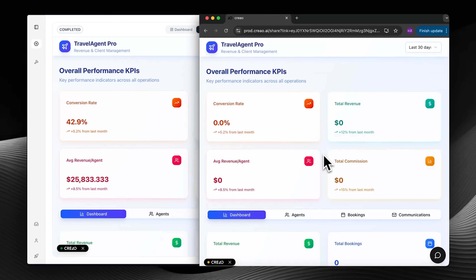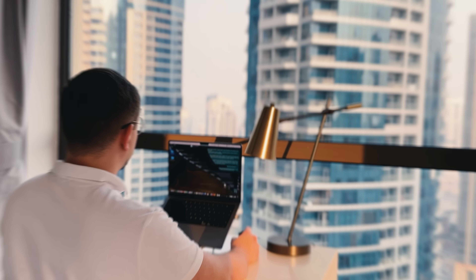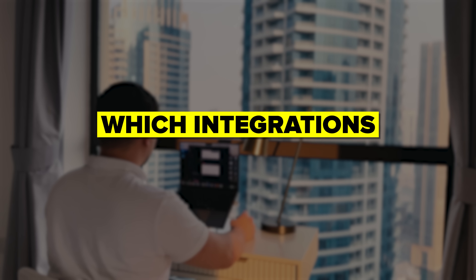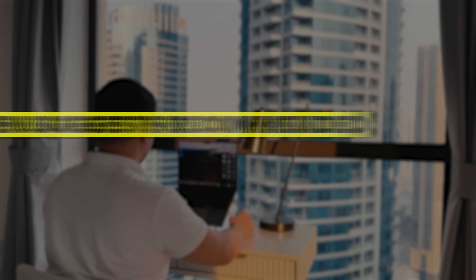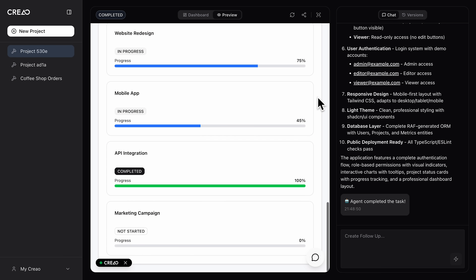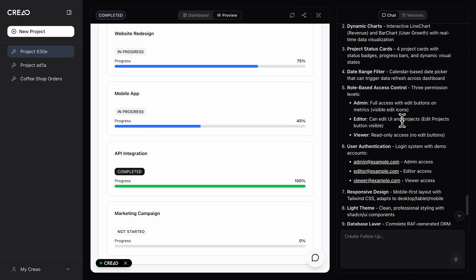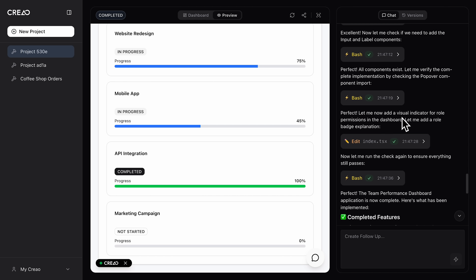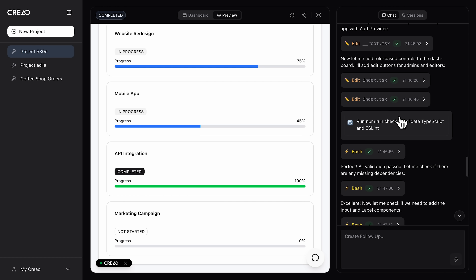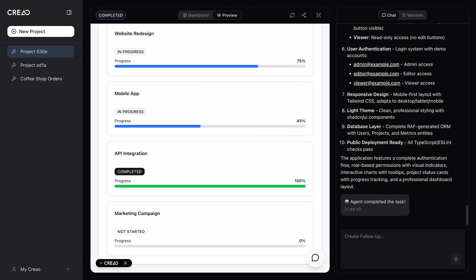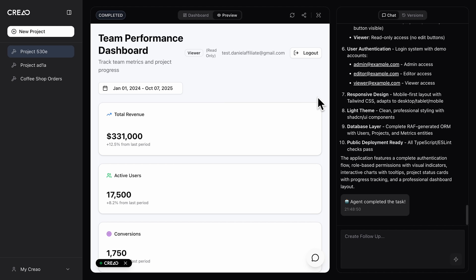They become live functional components connected to real data. Before generating the demo, the smart assistant asks which integrations you'd like to include and even suggests recommended ones automatically. In the chat sidebar, the tool's agent describes every step, making everything fully traceable. You can even edit or approve each step manually if you want. A few moments later, the live preview is ready, showing exactly what the dashboard will look like once deployed.